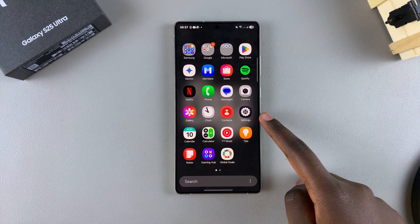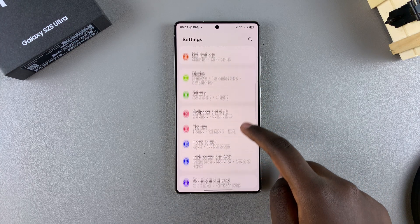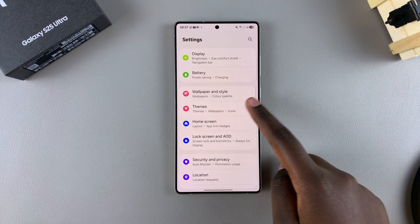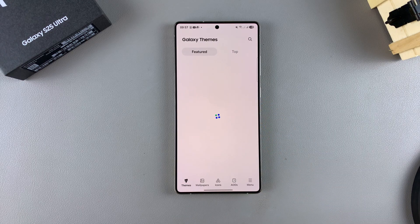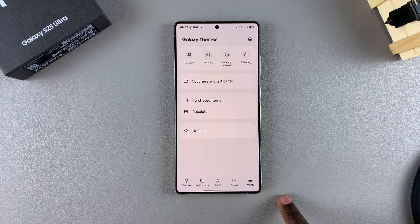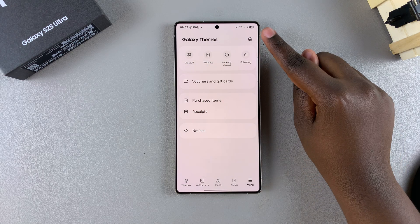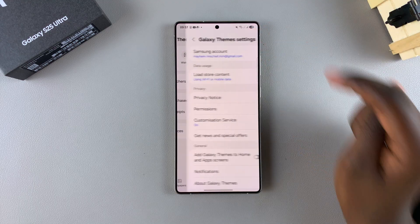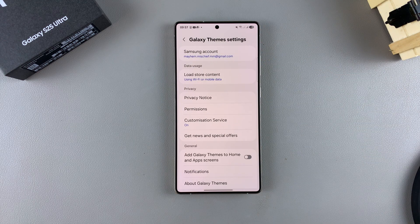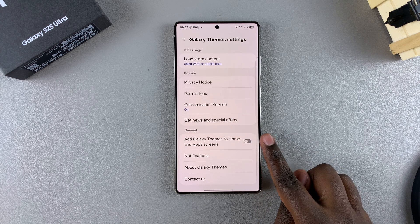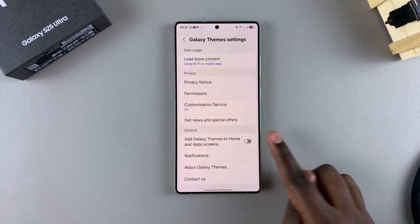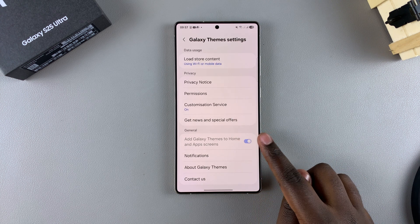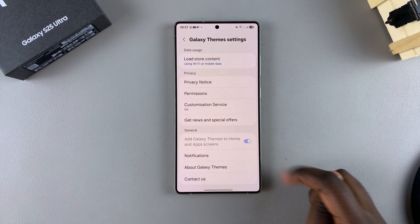Start by opening Settings and in Settings you want to select Themes. Under Themes, tap on Menu then select the Settings icon in the top right corner of your screen. From here you want to scroll and look for 'Add Galaxy Themes to home and app screens' and then just tap on the toggle to enable it.